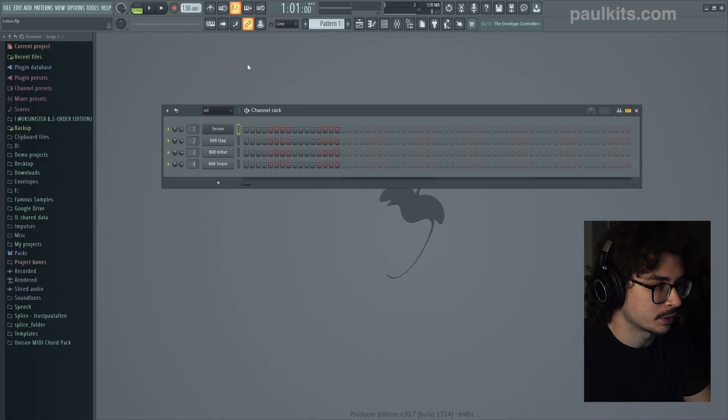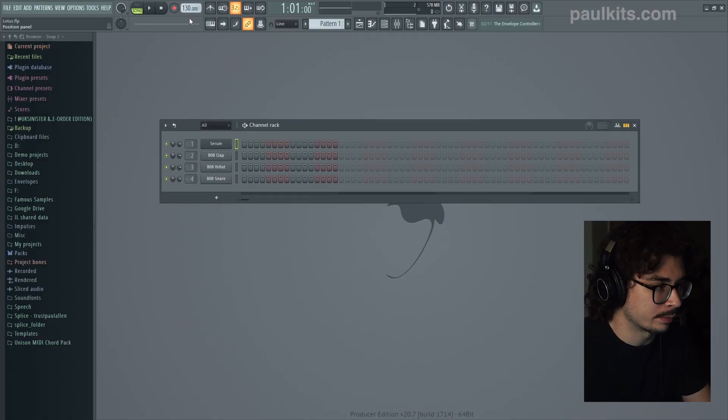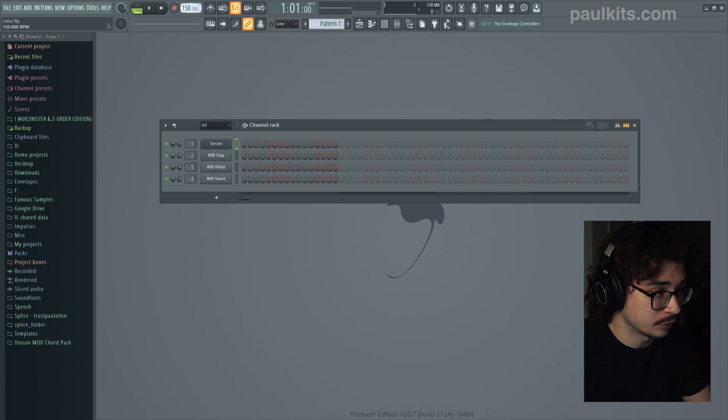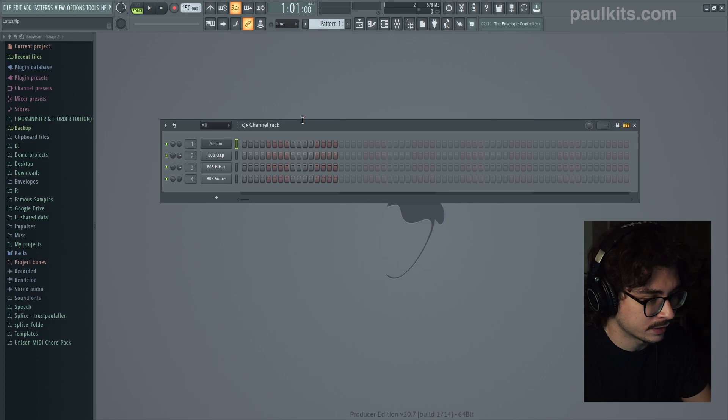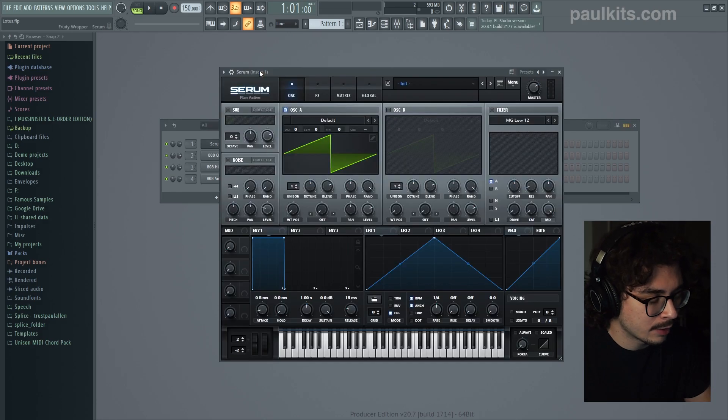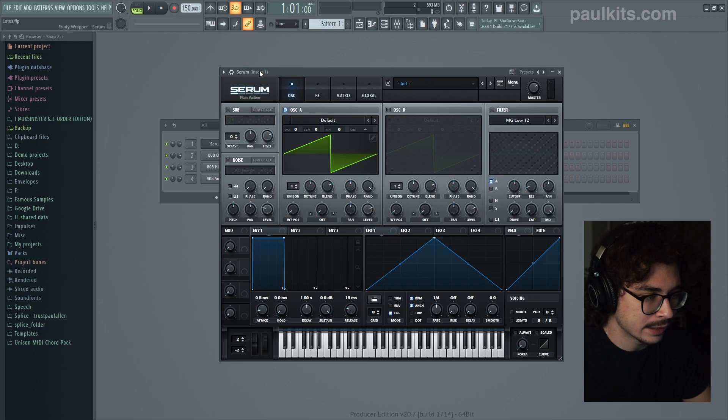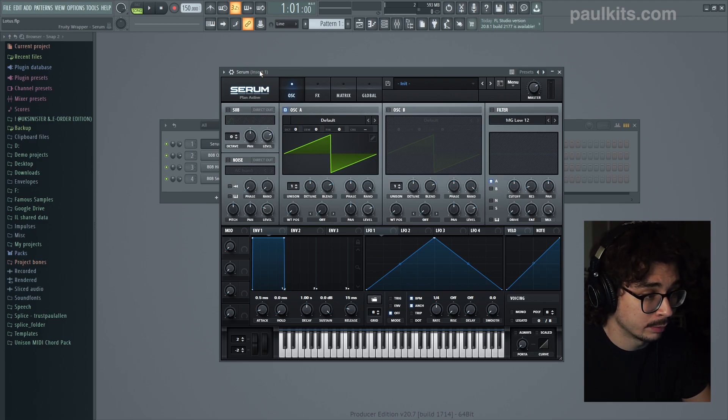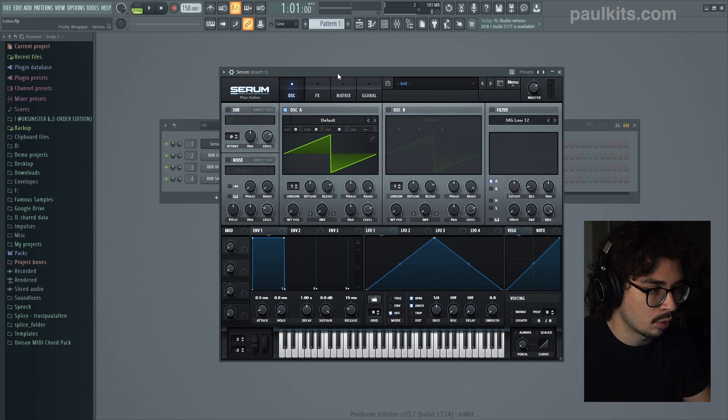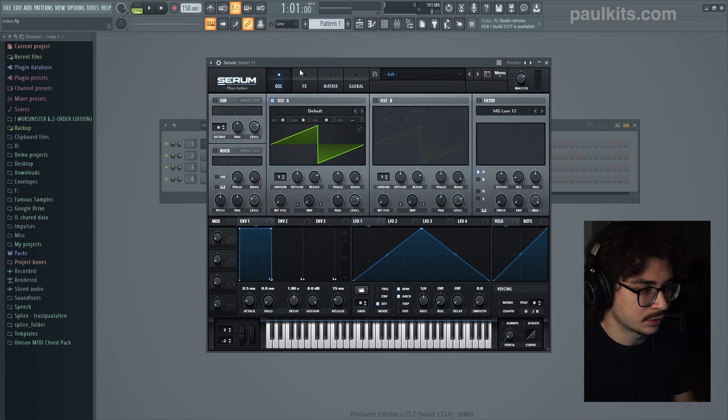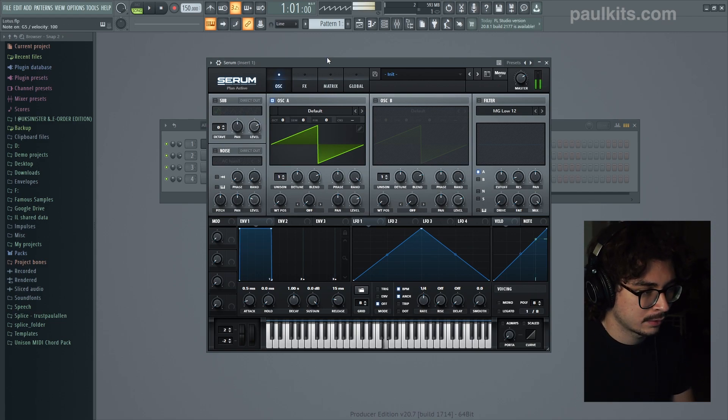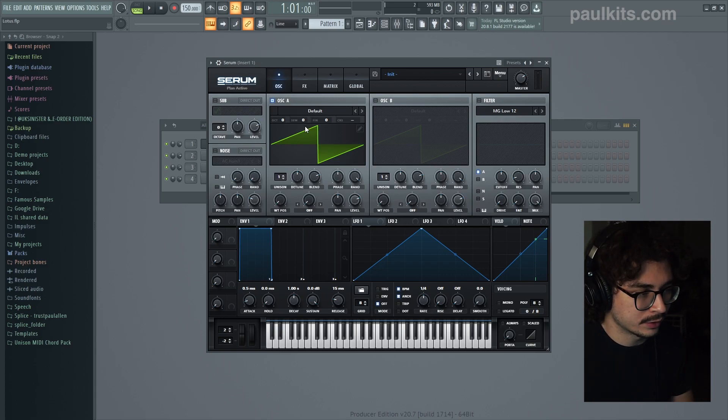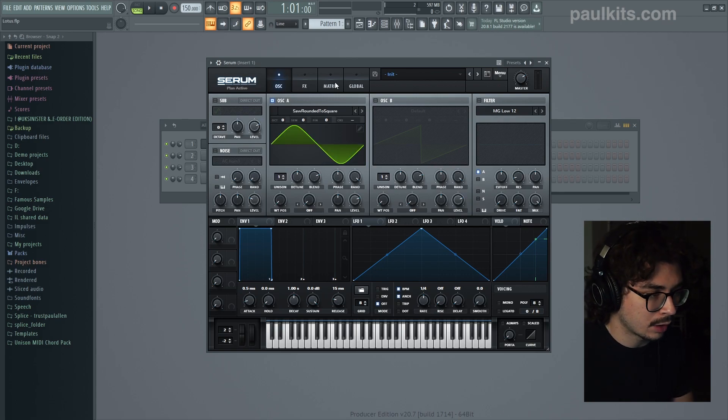Alright so first things first we're gonna want to set our project tempo to 150 bpm which is the original tempo of the track. To recreate the melody behind Lotus we're gonna be using Serum. Now when I hear the melody from Lotus I kind of imagine that it's some sort of low-pass square wave with some reverb and delay. So first things first we're gonna want to change our wavetable to something that's more of a square wave. So we definitely want something closer to a square wave so for that we're gonna go into the analog category and grab saw rounded to square waveform.